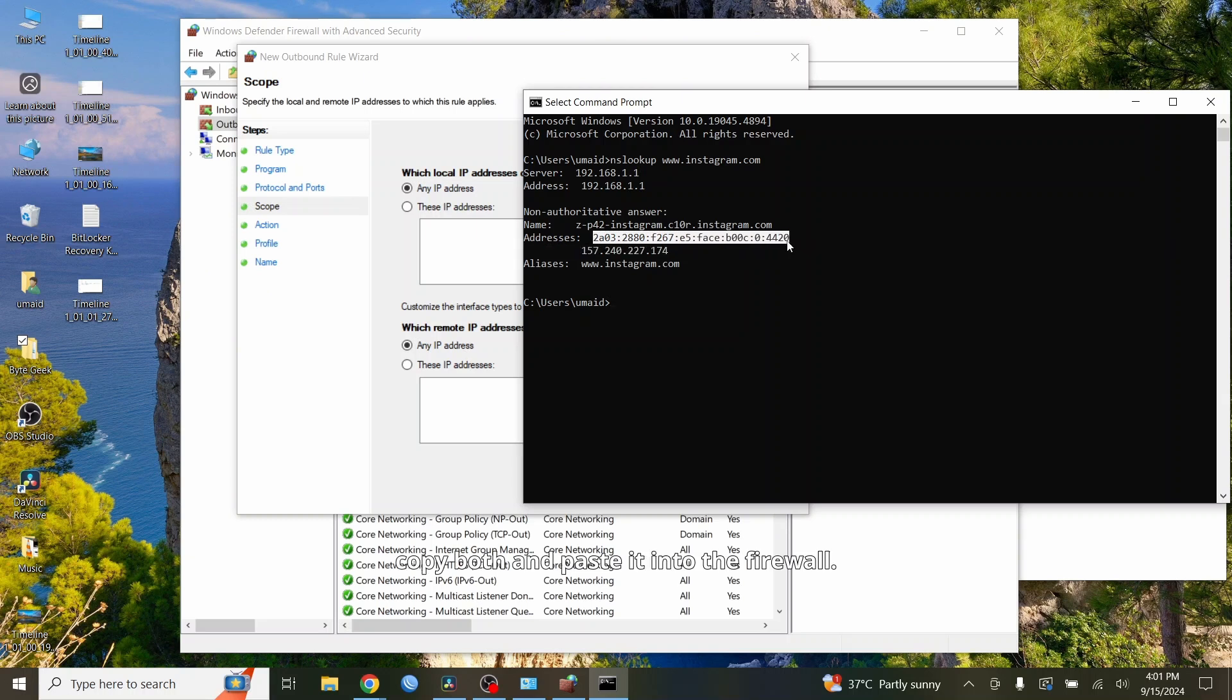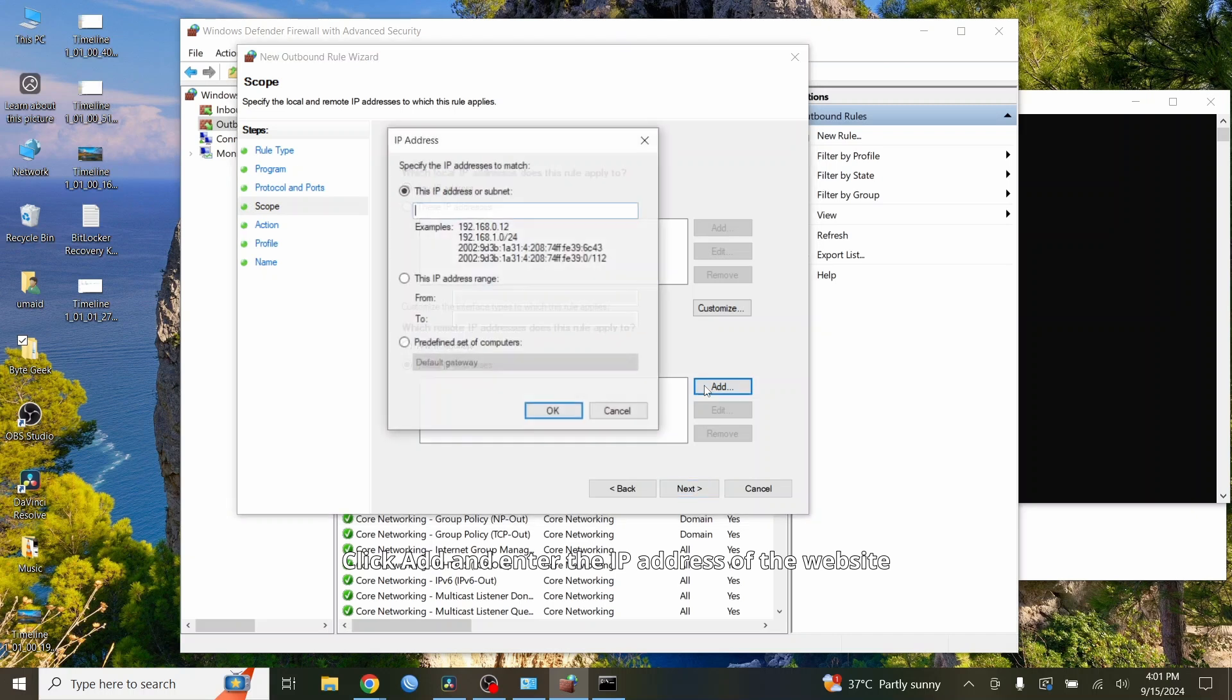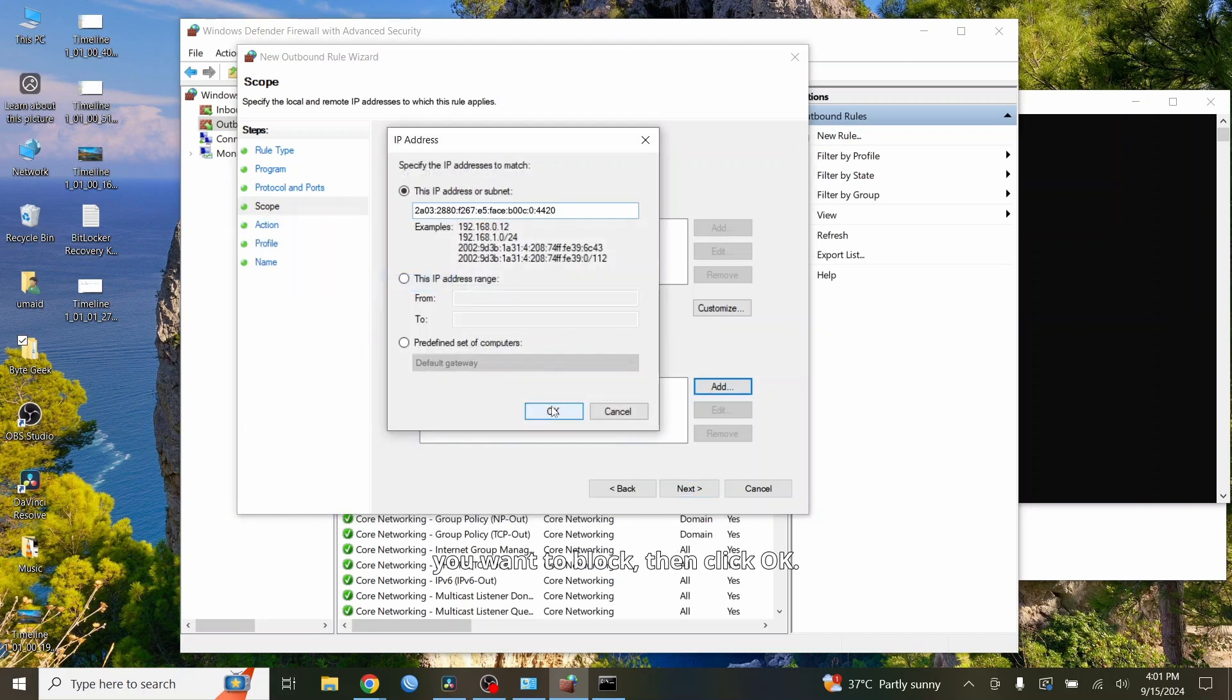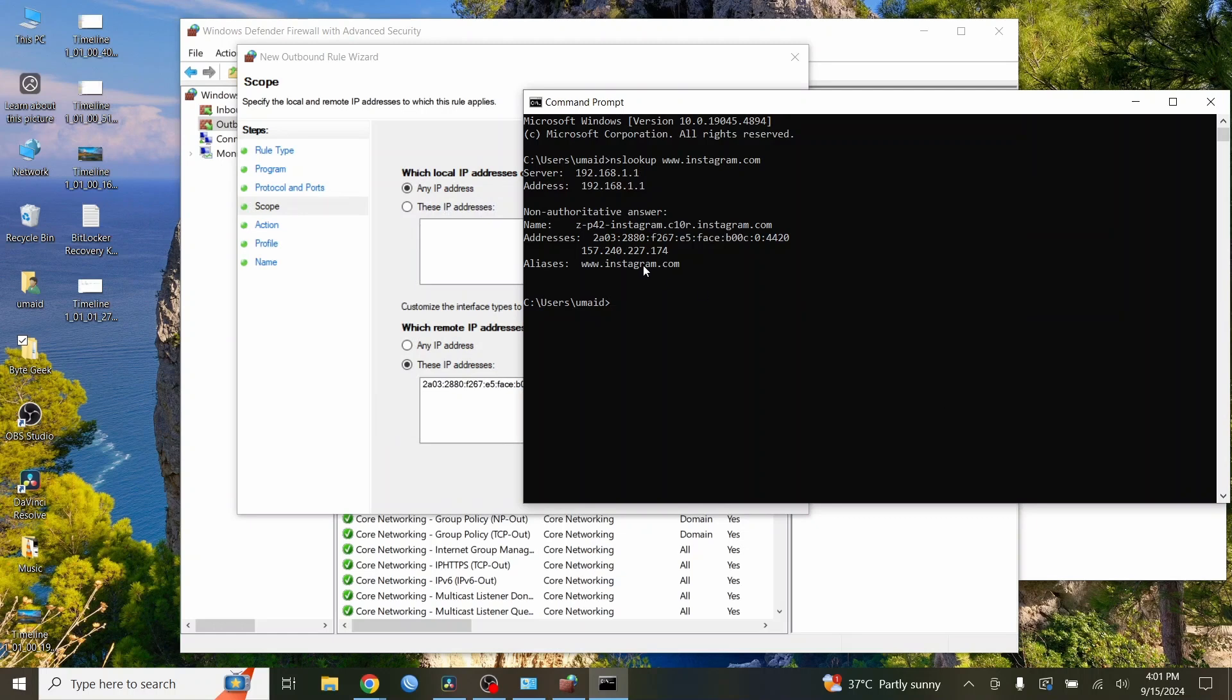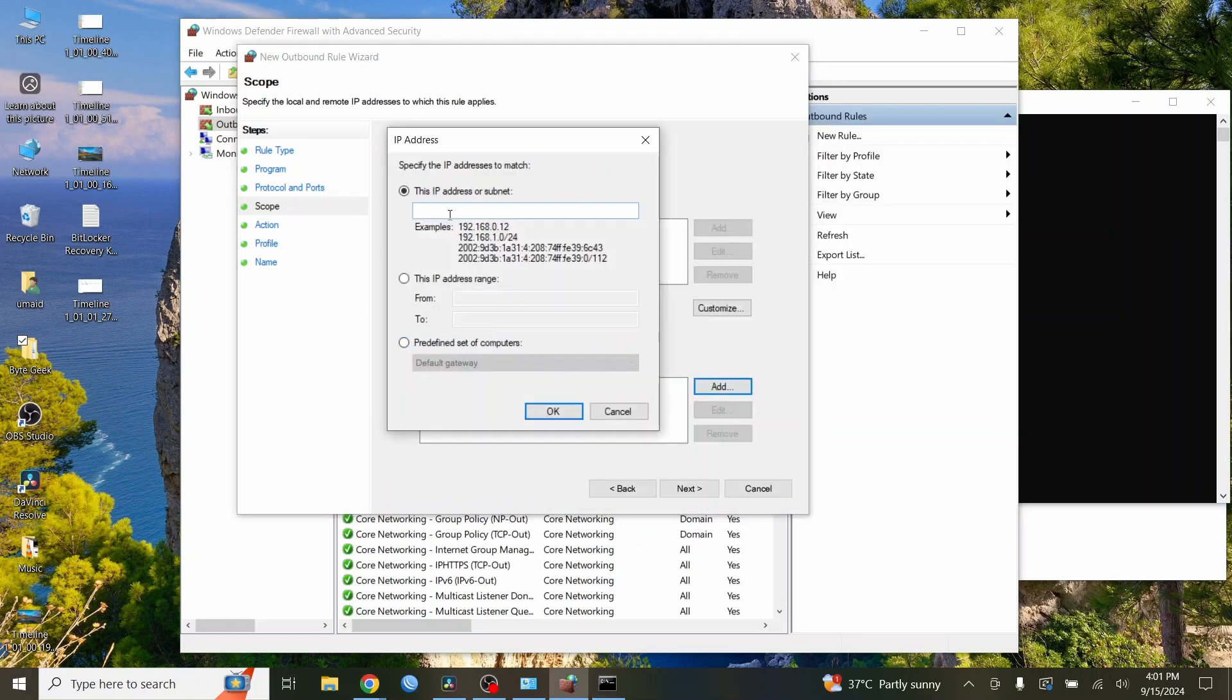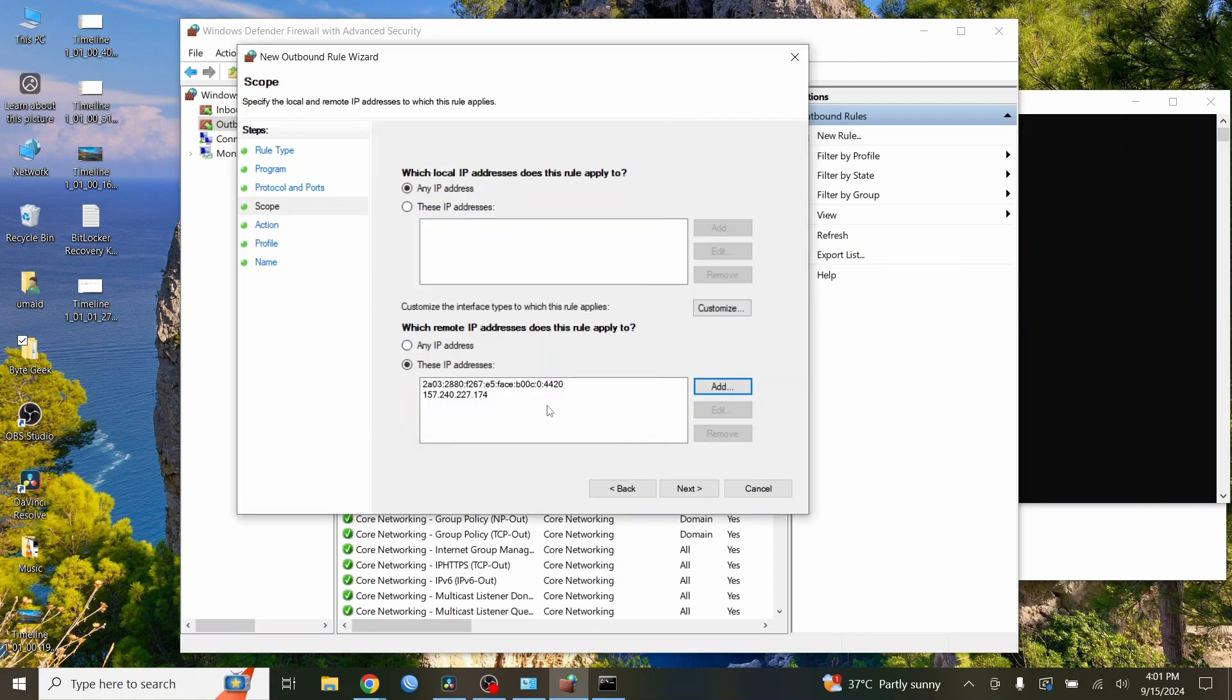Copy both and paste it into the firewall. Click Add and enter the IP address of the website you want to block, then click OK. Also add the IPv4 IP address and click OK. Now, click Next.